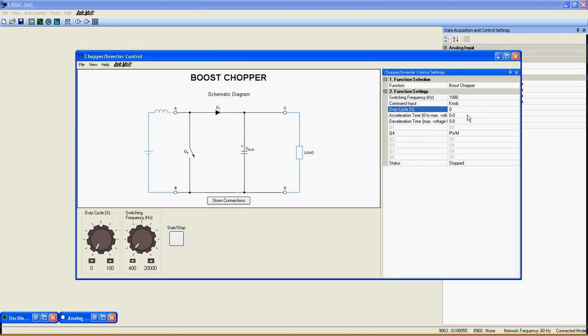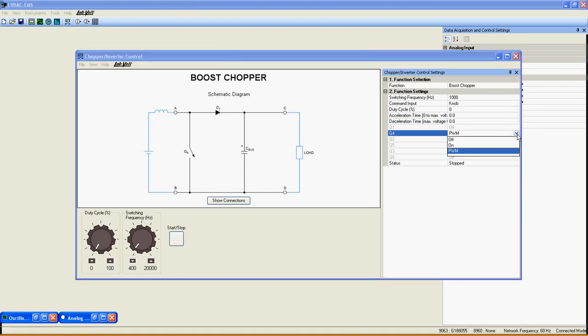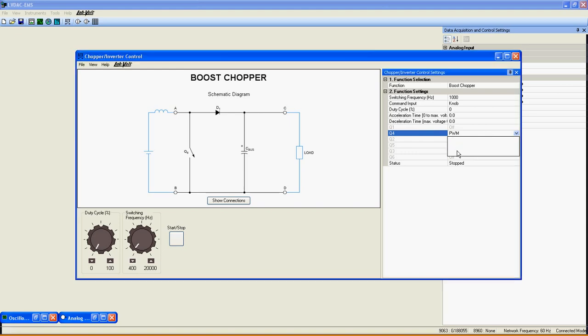Duty cycle, acceleration and deceleration time for smoother command variation. Q4, the switching transistor. You can choose PWM, or always on or off for troubleshooting.